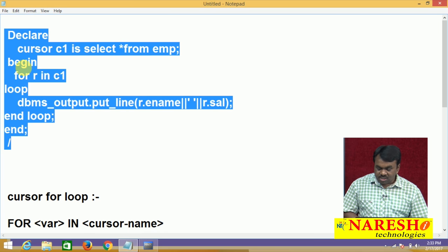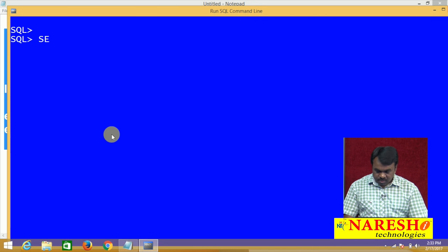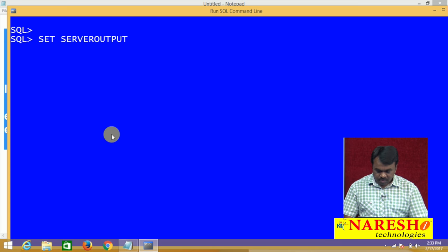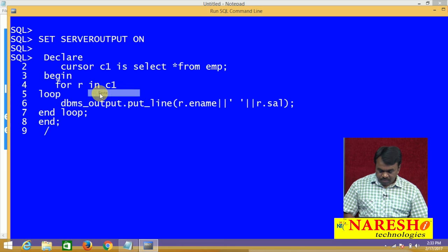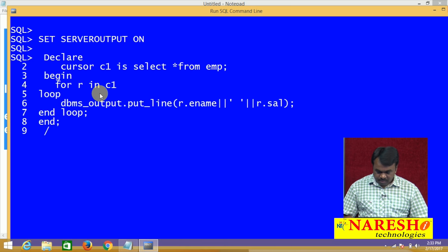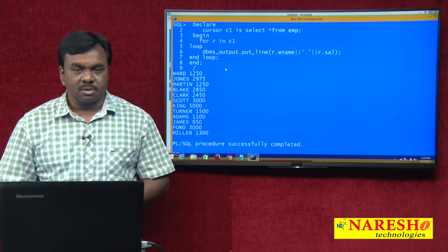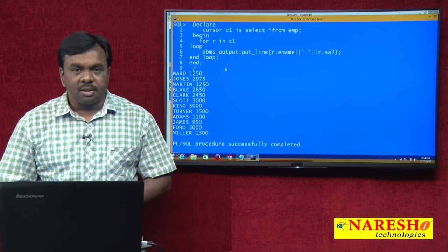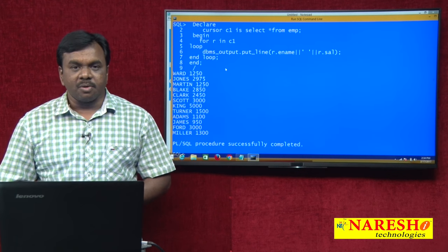Let me run this program. Before running, I am setting server output on. The program runs successfully and it is printing all the employee names and salaries. Thank you for watching this video. For more videos, subscribe to Naresh IT.